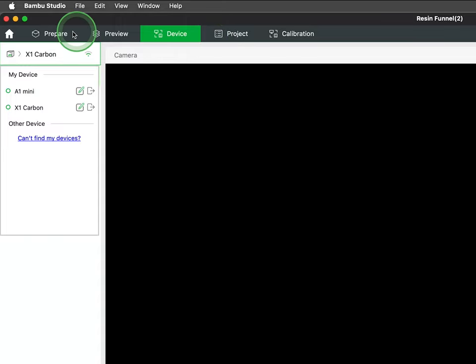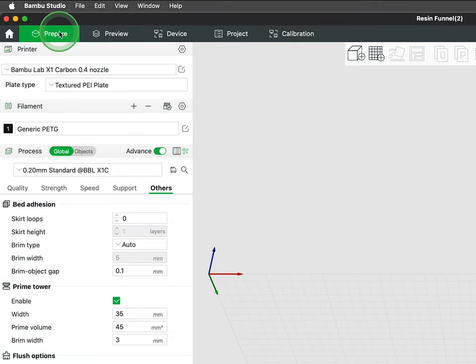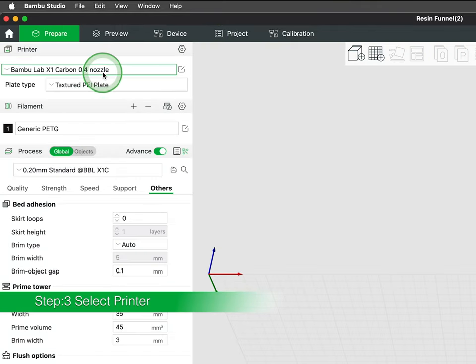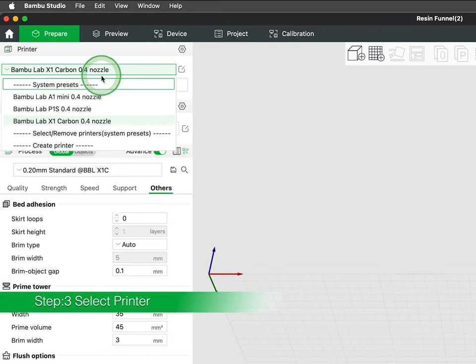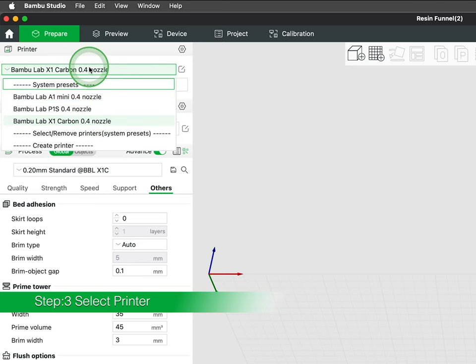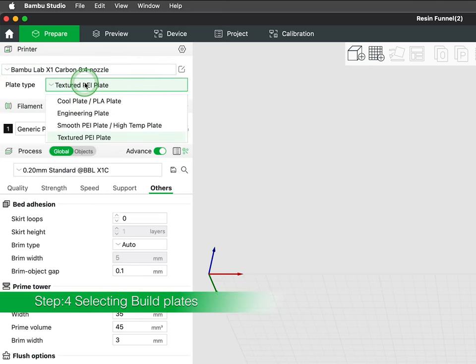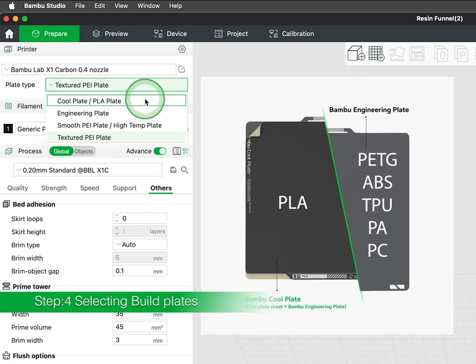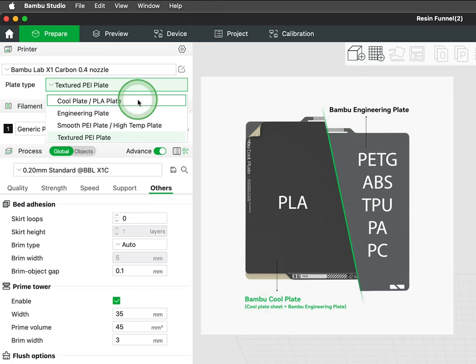Shifting our focus to the Prepare tab in the upper left corner. This is where you can select a specific printer you intend to use, as well as the appropriate build plate installed in the printer. There is an array of build plates to choose from.